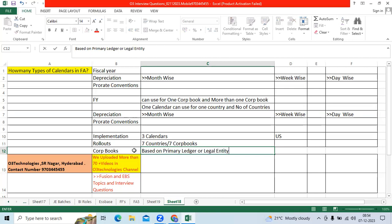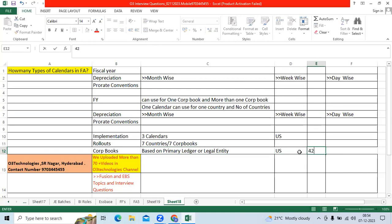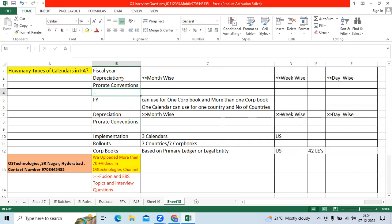When I was working for one US client, they had 42 legal entities with a single primary ledger. I defined 42 corp books - each corp book had a different name, each referred to the same primary ledger, and for each corp book I chose the same global setups: fiscal year calendar, depreciation calendar, and prorate convention calendar.